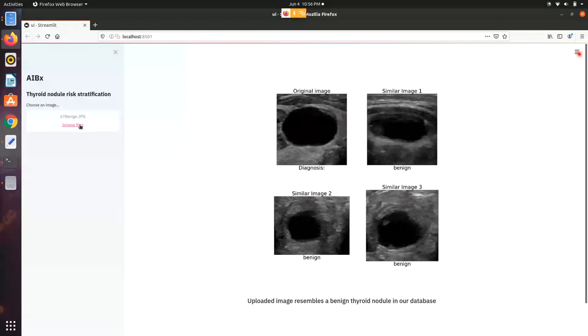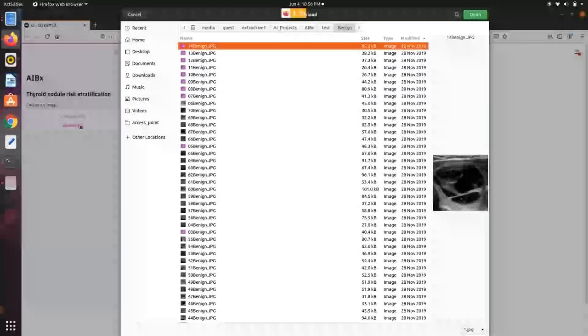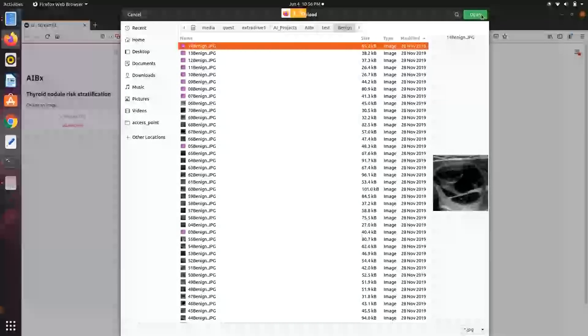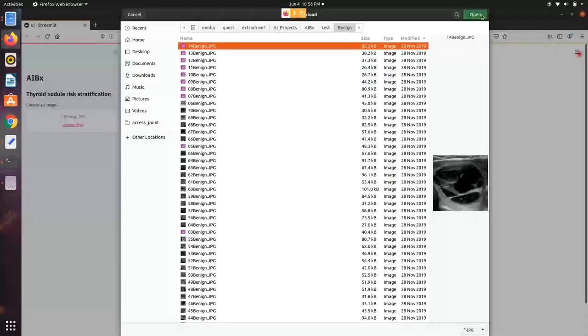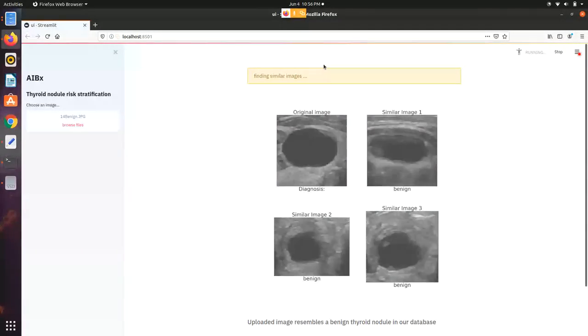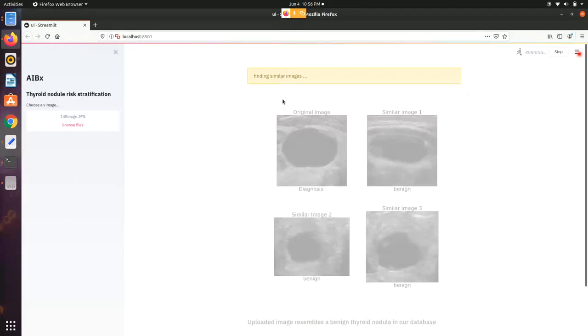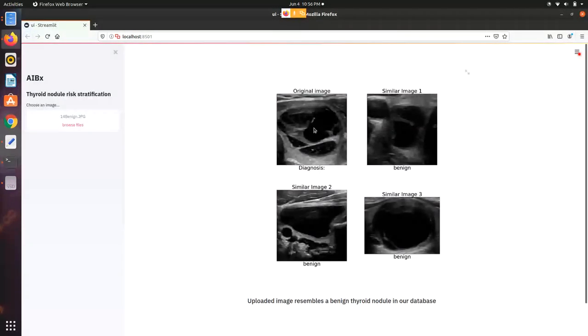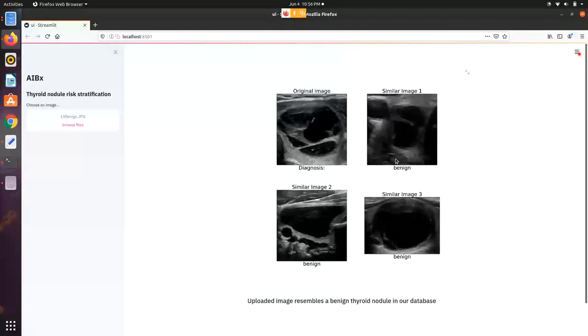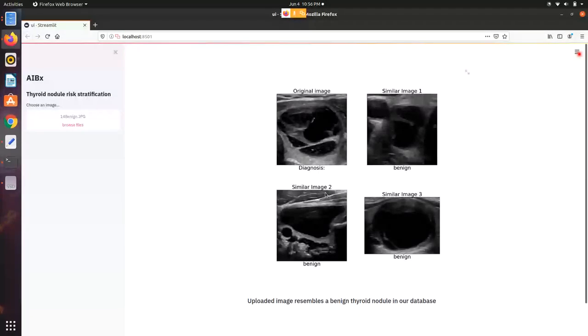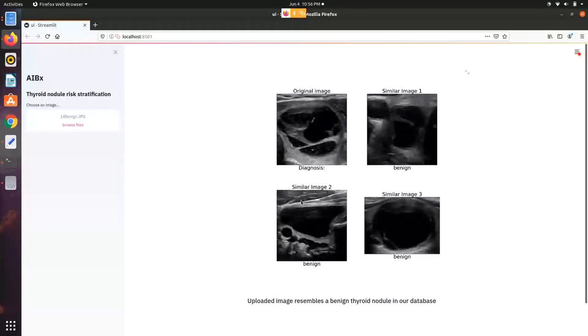Let me show you a demo. I'm going to pull a benign image from the test set. It's finding similar images, give it a few seconds. This is the original image and this is the first similar image and the diagnosis is here. This is the second similar image with the diagnosis, and so on.